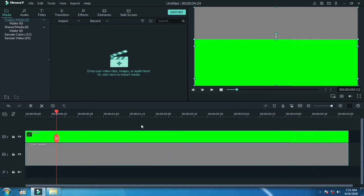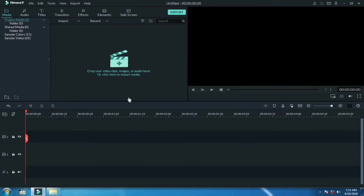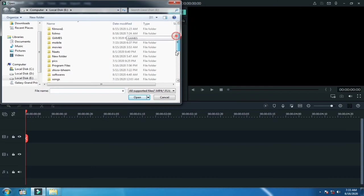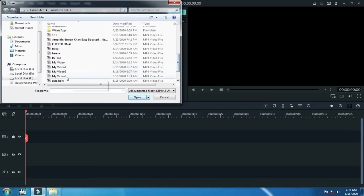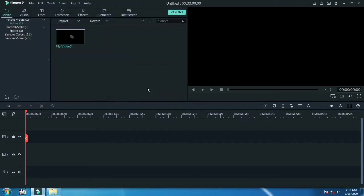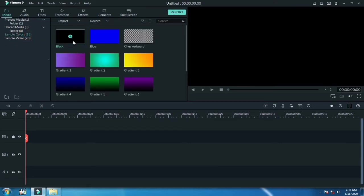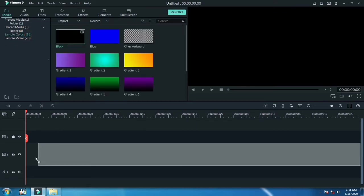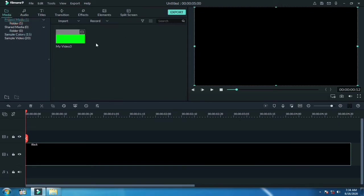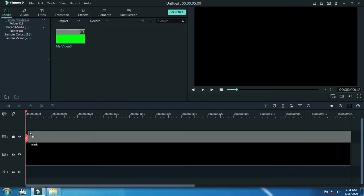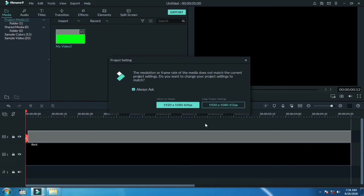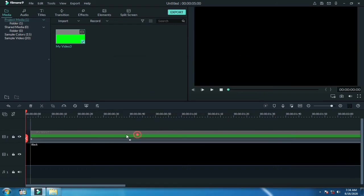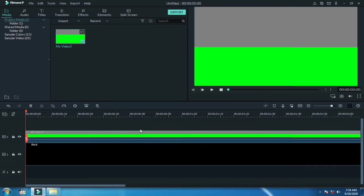Now delete these two layers and import the footage that we just have exported. Go to sample colors, drag the black color over the timeline, and also drag the footage that we just have exported over the second layer.